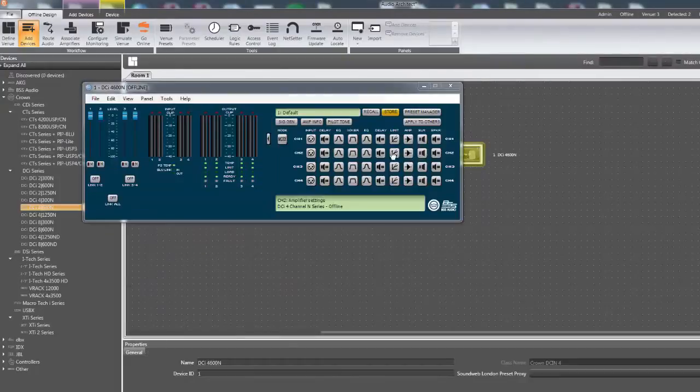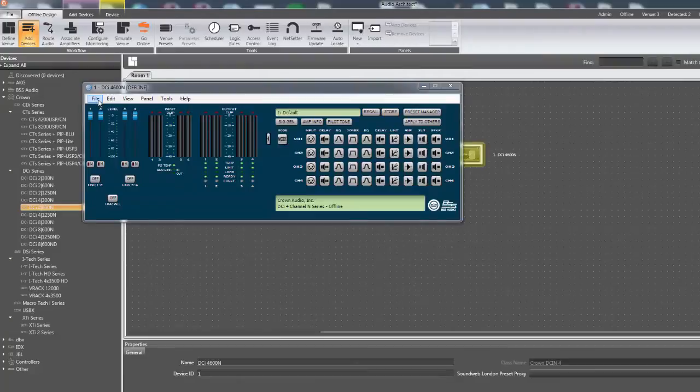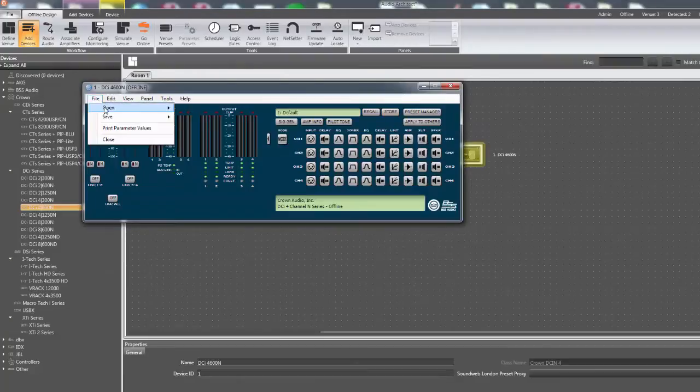To load a preset that has previously been saved, click File, Open, Preset File.